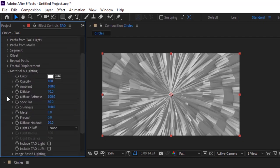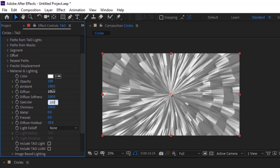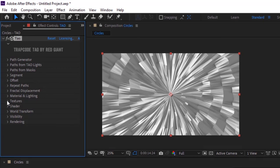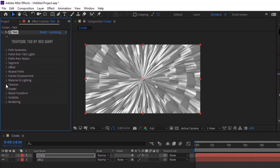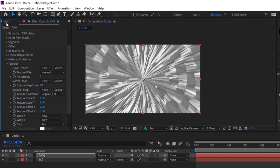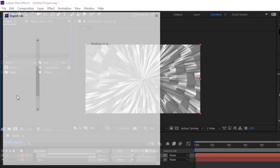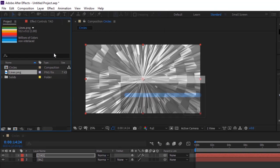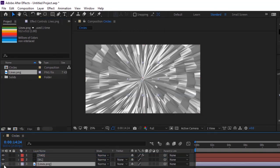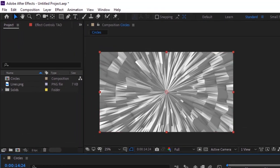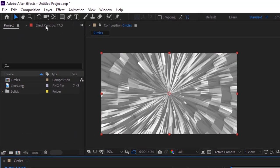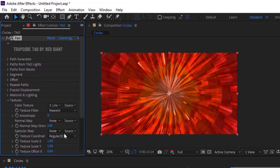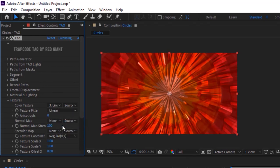Go to Material and Lighting, change diffuse to 100 and specular to 100. Go to Project window and add a new image to the project. Add this line image to the timeline. Change texture filter to Linear and change anisotropic to 100. Change texture scale Y to 2.